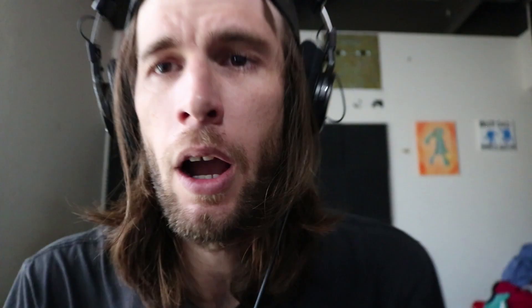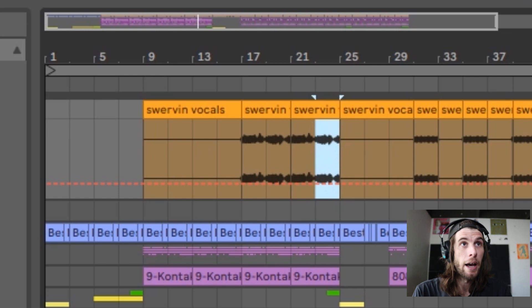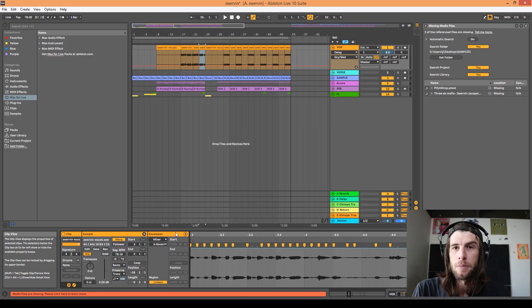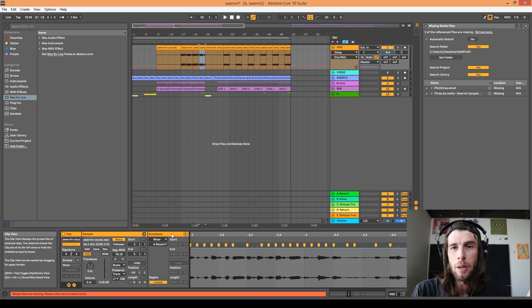Towards the end there we could have the pitch go up on the vocals — that'd be a cool idea, maybe the last fourth of it. So just this section here, I'm going to cut it off by pressing Ctrl+E in the area I selected, and then it'll make it its own clip.